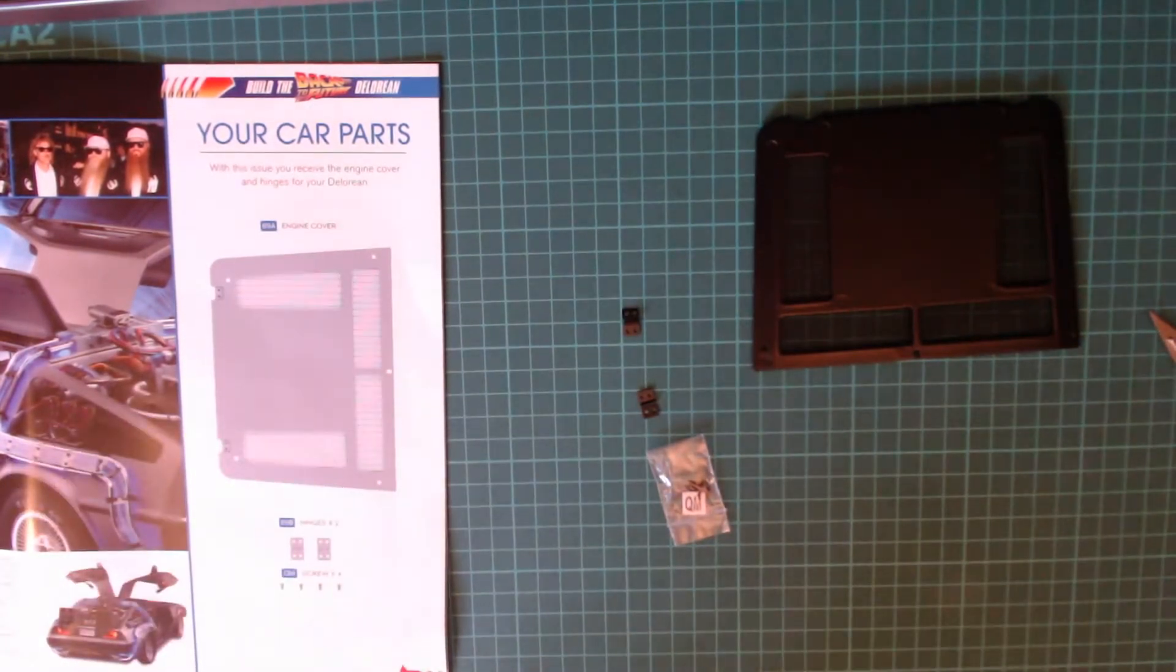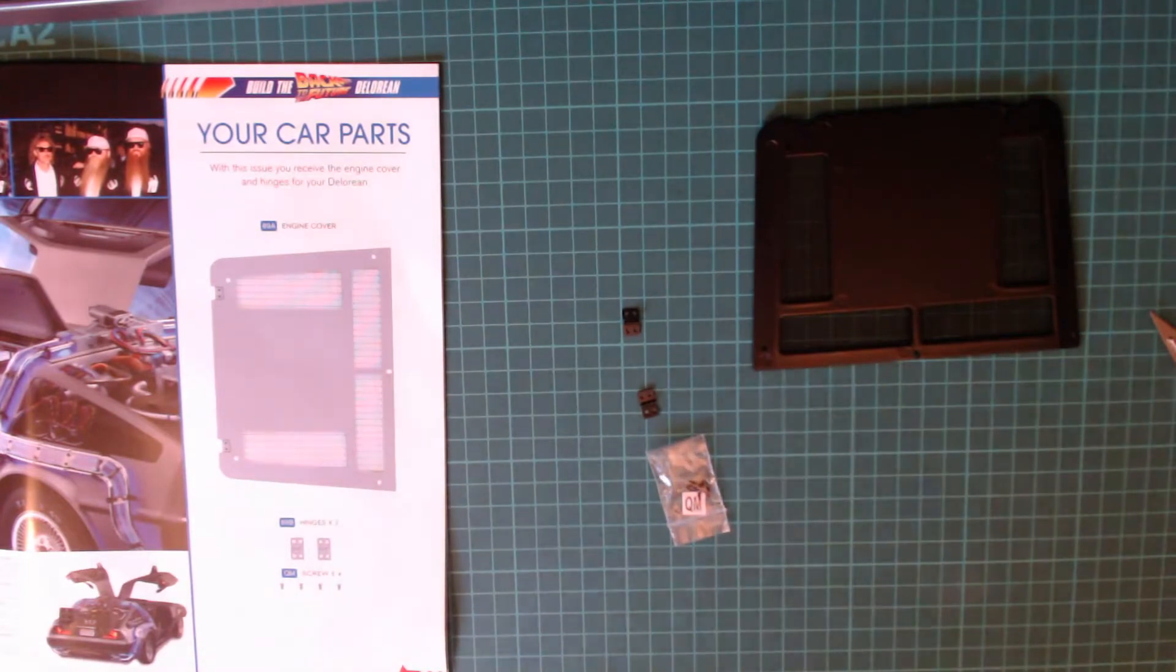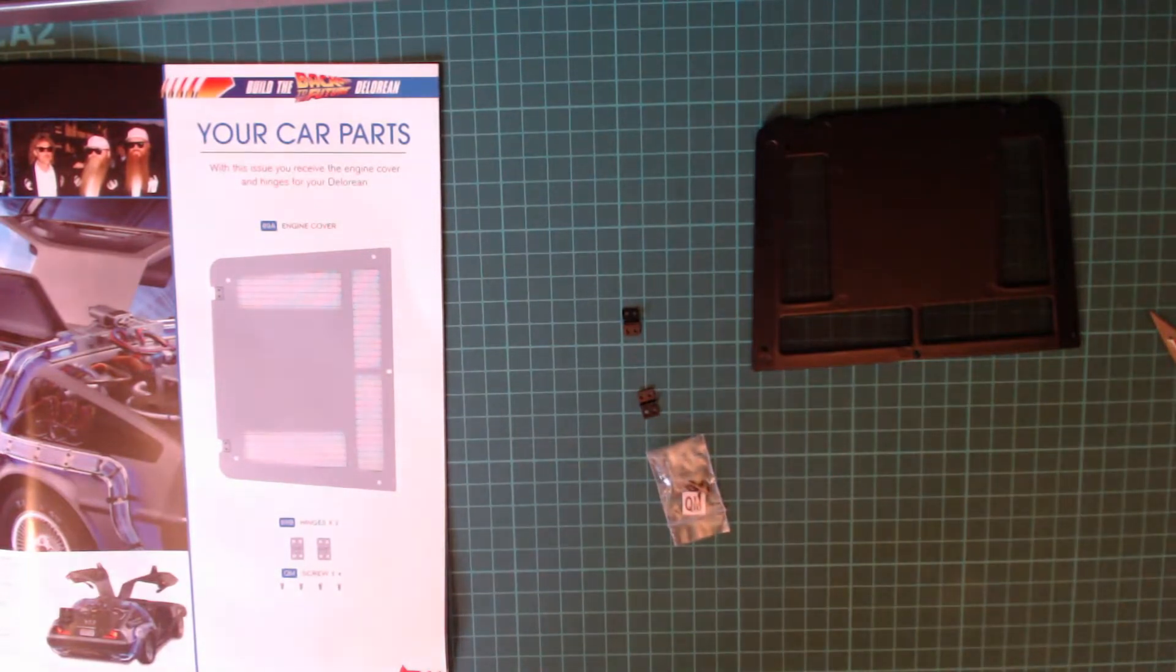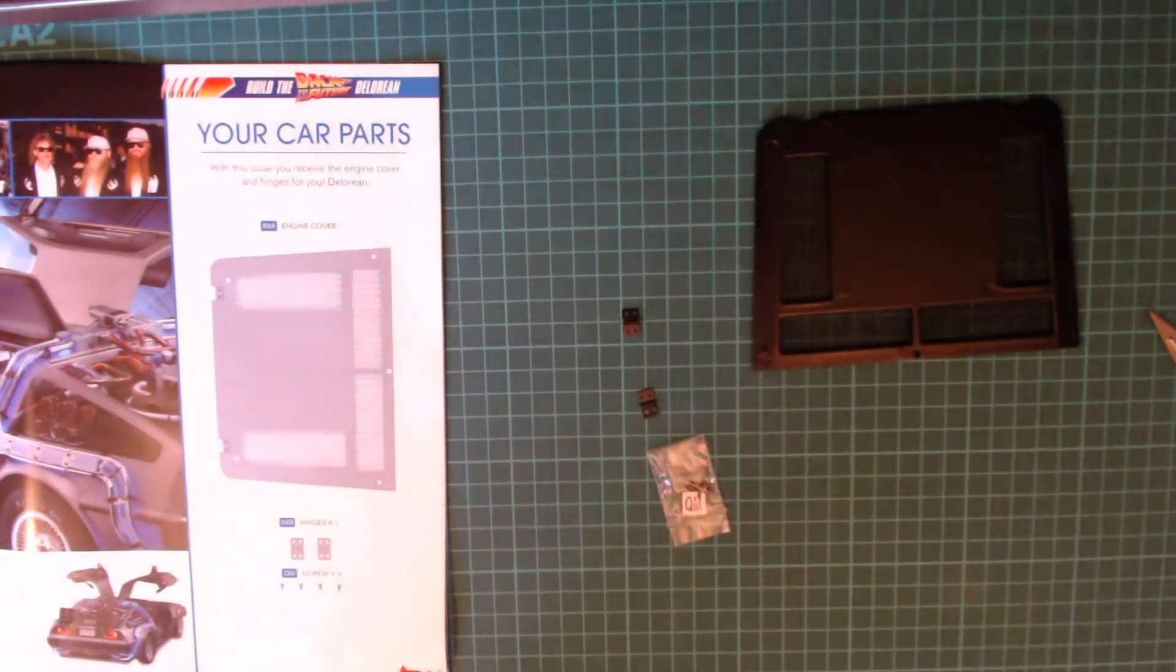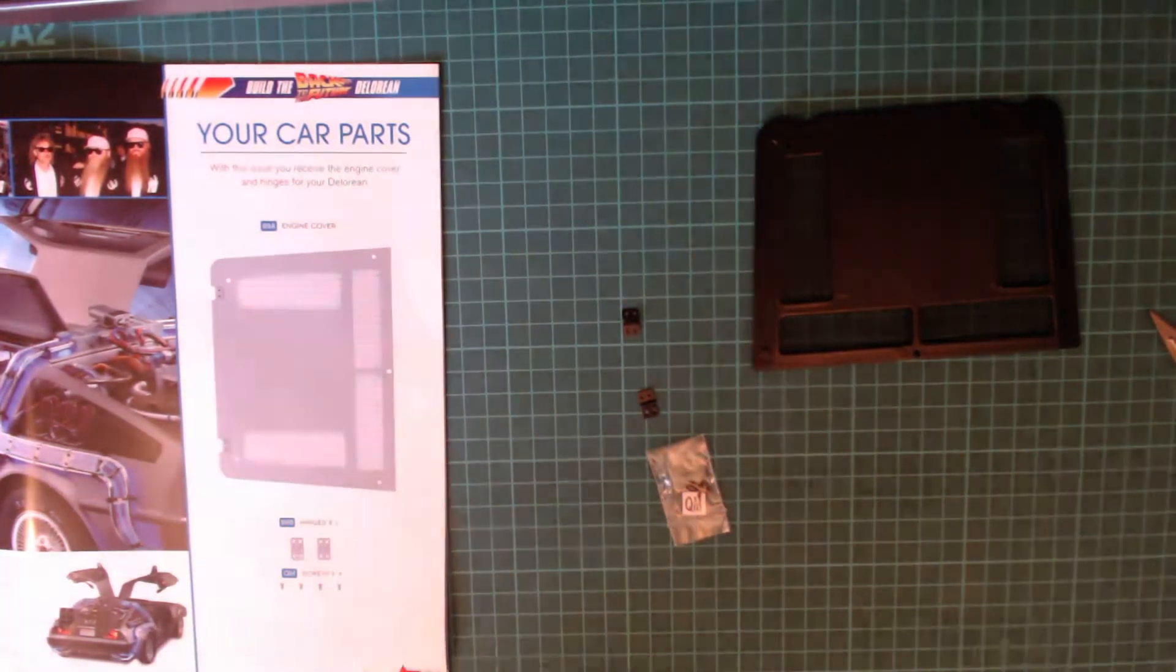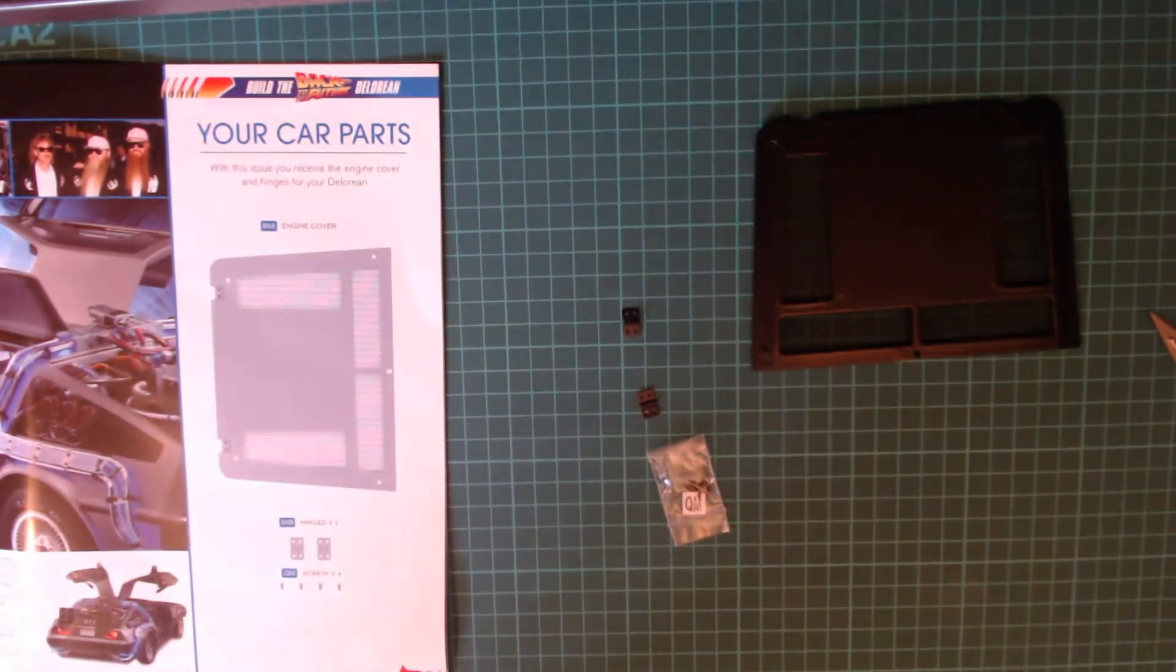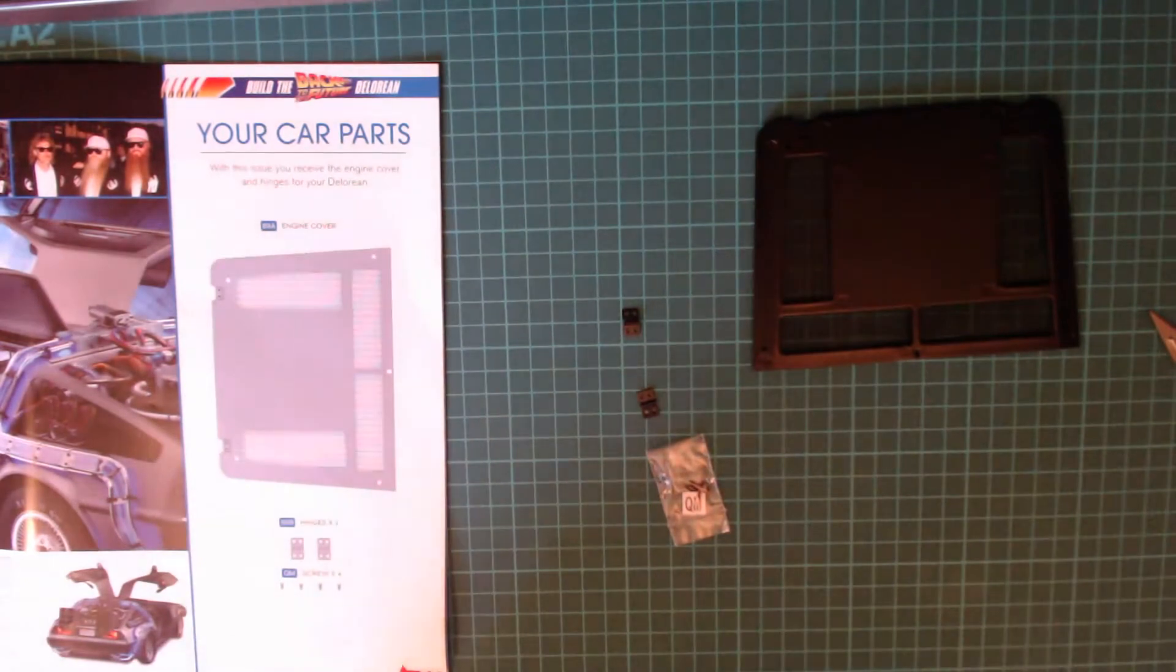Then we also get two hinges and a little bag of QM screws. Now in previous issues we've had issues with QM screws where they haven't been strong enough. We used them to attach the doors and they were not a good idea. So I've actually changed my door hinge screws to KM screws.